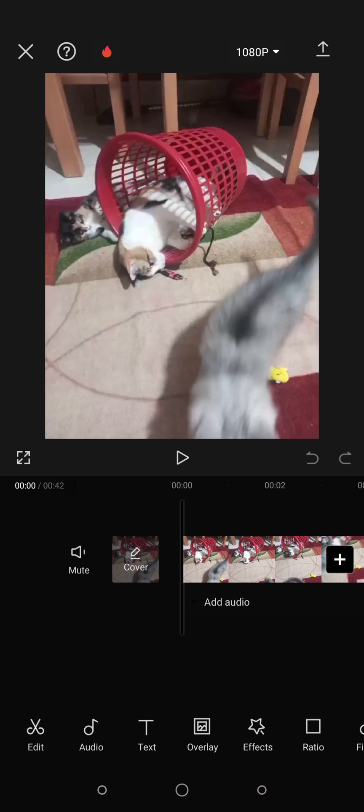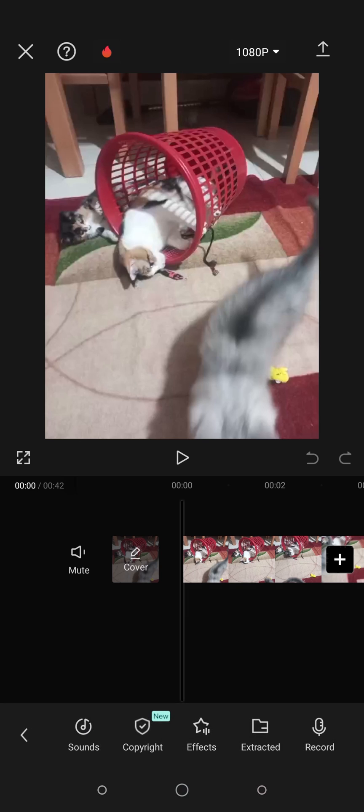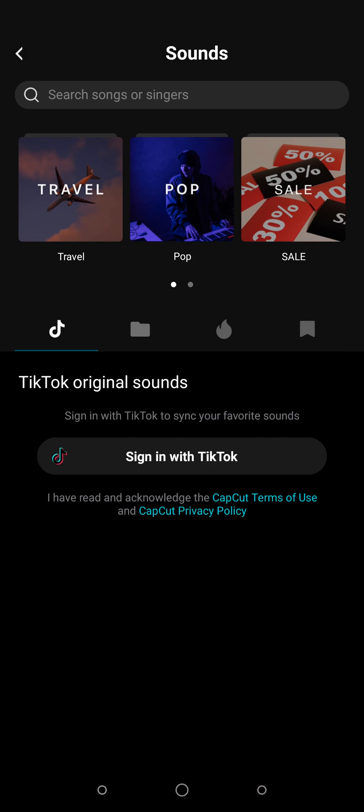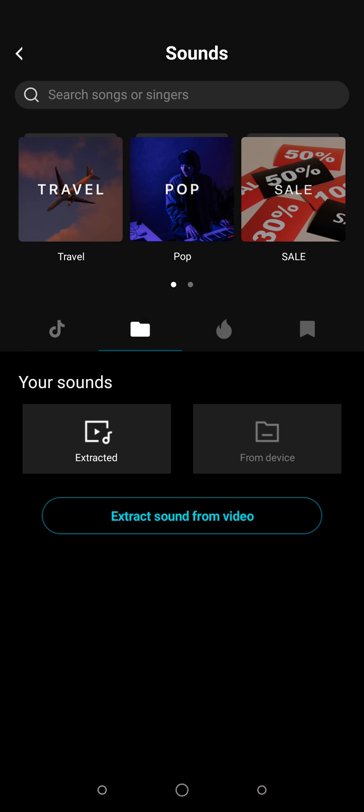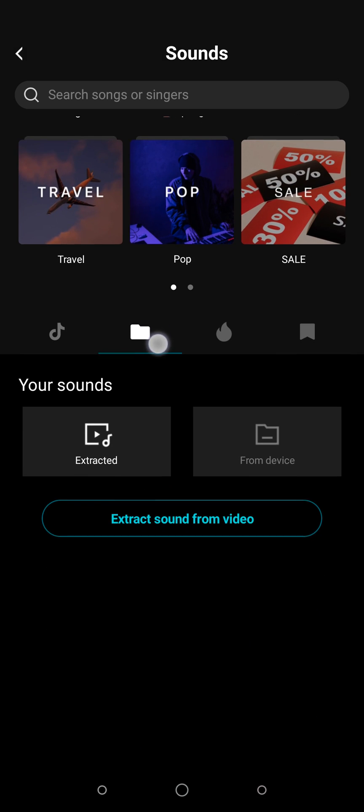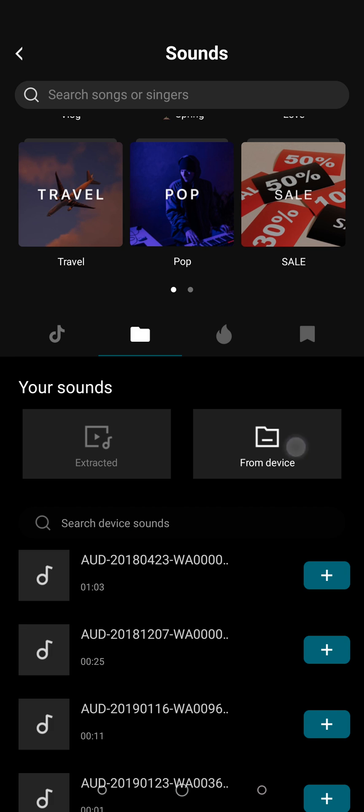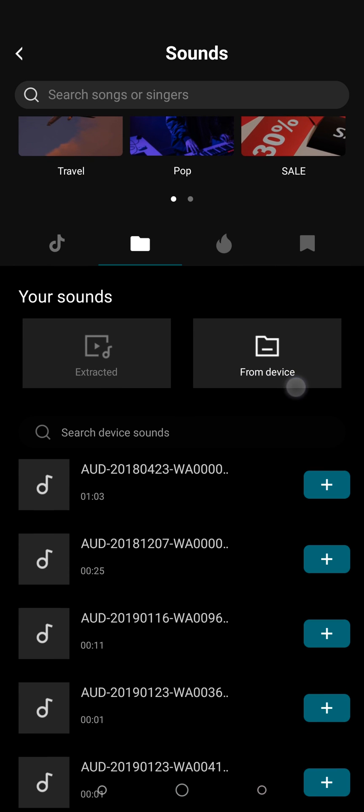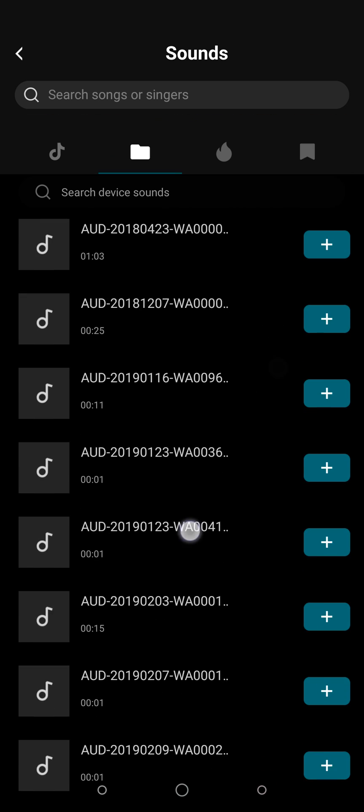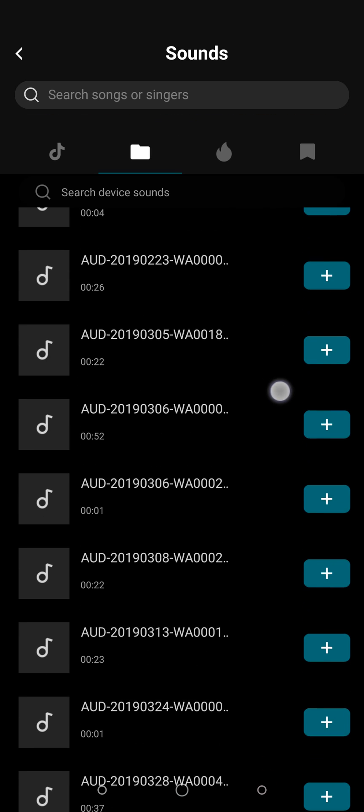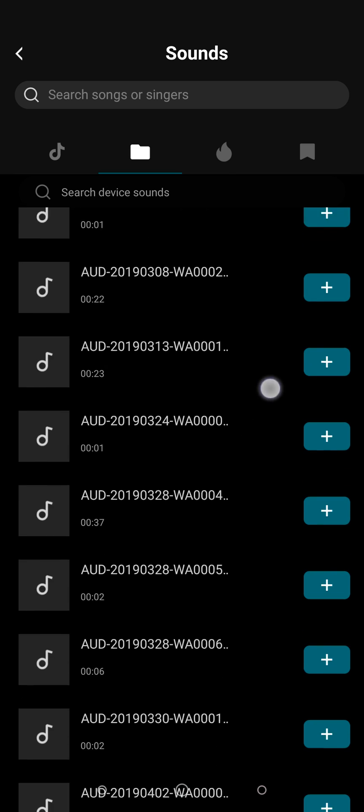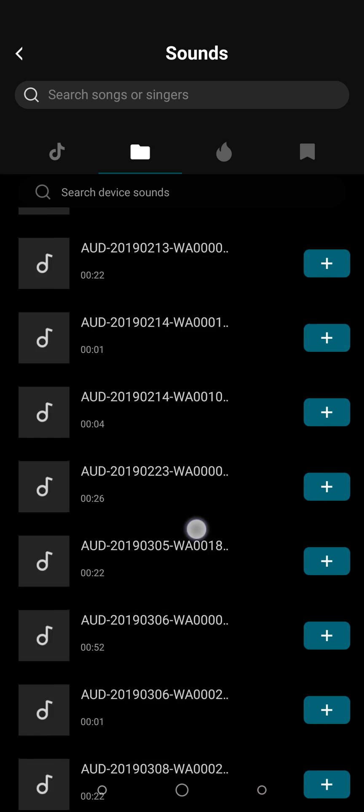What you're going to do is simply add an audio. I'm going to click on this icon right here for audio. Now I'm going to select one of the sounds from my phone. I'll click on this icon, then click on 'From Device', then I'm going to scroll down till I find any audio that I want to add.